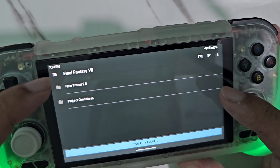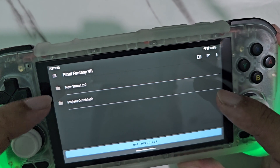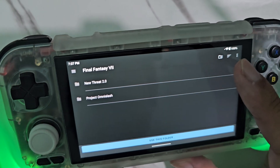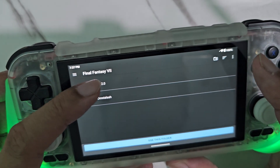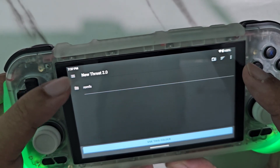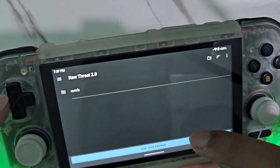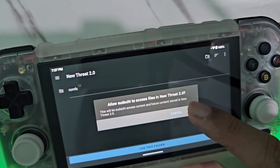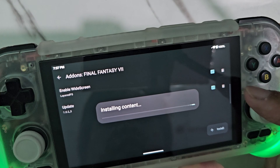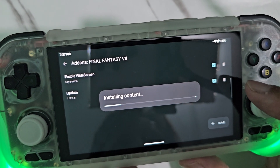Next is for the mods: New Threat 2.0 and Project Omni Slash. Just open the folder, and again when the romfs folder shows, just use this folder. Then just wait for it to install.